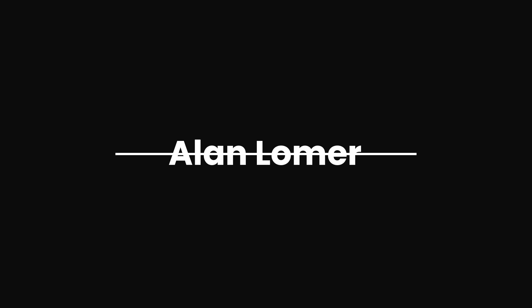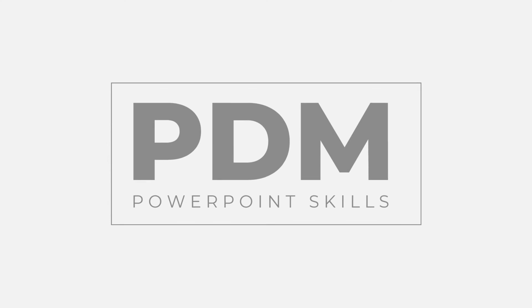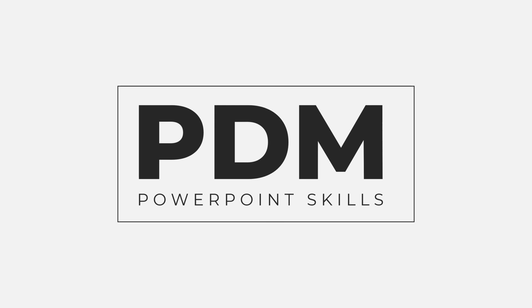Thanks very much for watching. If you like the video, please hit the like button. If you want to see more, hit Subscribe and I'll see you in the next one. And if you want to master PowerPoint and create stunning slides, I have courses covering everything you need to know. The link is in the description below.